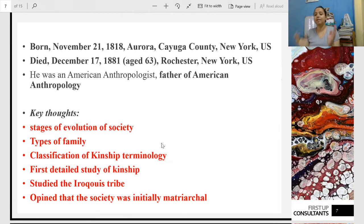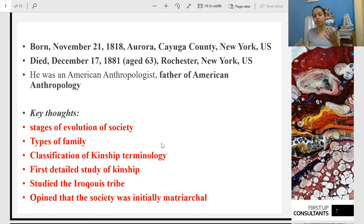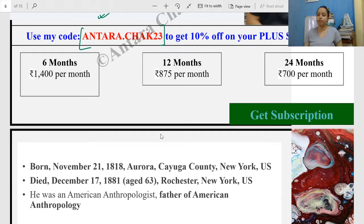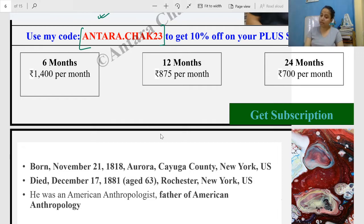Now let us start with Lewis Henry Morgan. Before I go ahead, I want to ask what you know related to Morgan. What do you think are the important aspects related to Morgan? What are the important things you know? Anybody from the live chat?